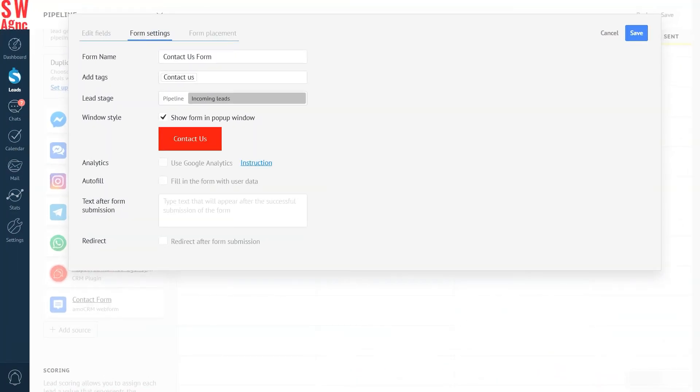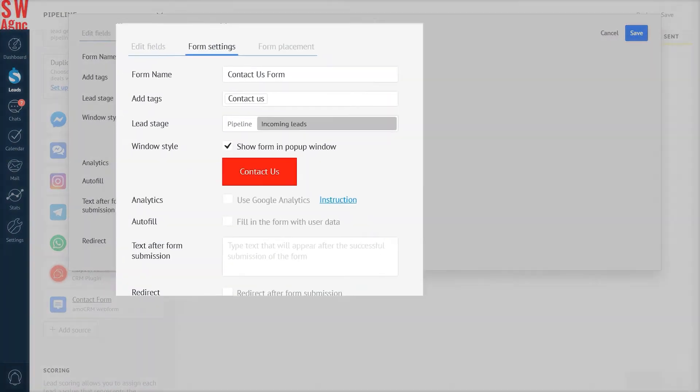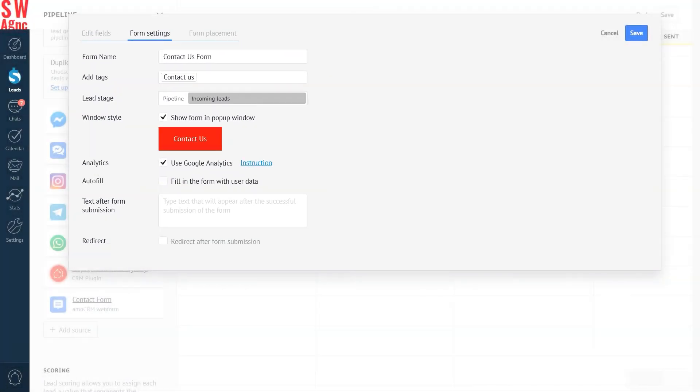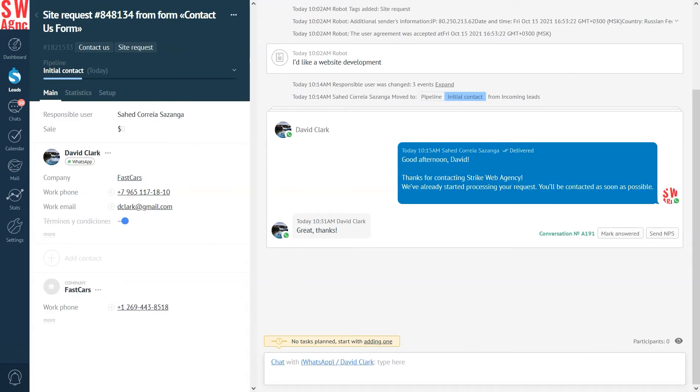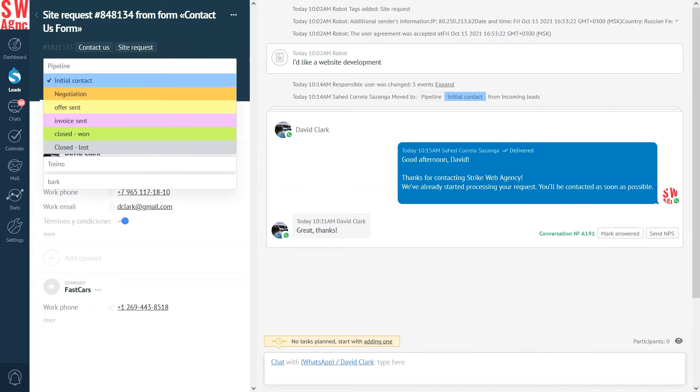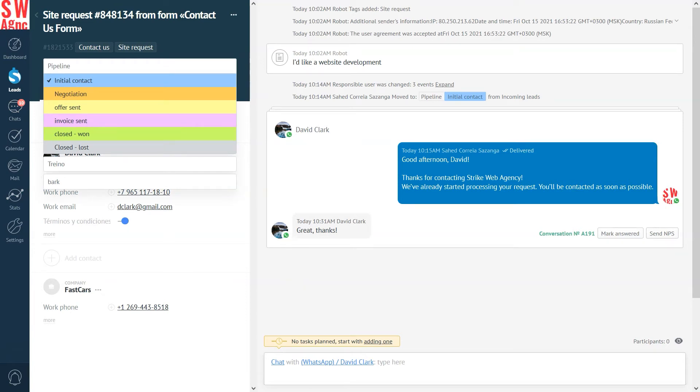If you use Google Analytics for your website, then AmmoCRM will allow you to send more information about your lead statuses to Google Analytics. Just click the checkbox in the settings form. The Google Analytics trigger will automatically be added to the closed one stage of the pipeline. This means, when you move the lead to the closed one stage, information will be sent to Google Analytics as a sales conversion.